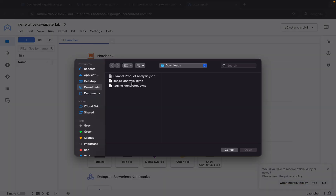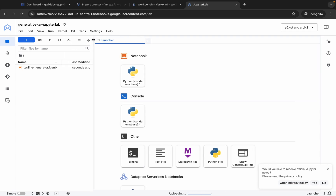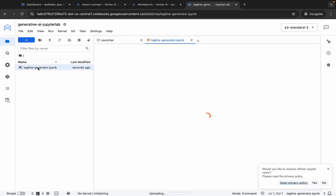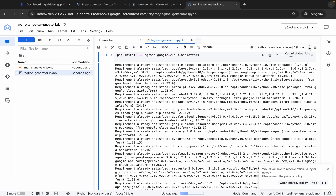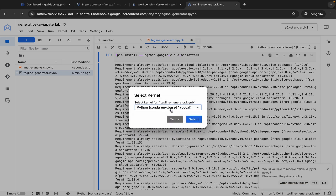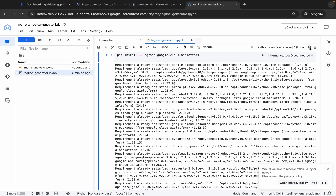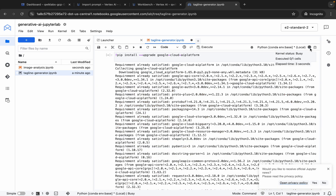Now click the Upload button and upload the two files: 'image analysis' and 'tagline generator'. Open these two files and click Open. The tagline generator file is loaded — double-click to open it. This file is very easy and you don't need to make any other changes. For running a shell, click the Play button. Before running any shell, make sure your kernel status is Idle. Select the Python 3 kernel if available and click Select.